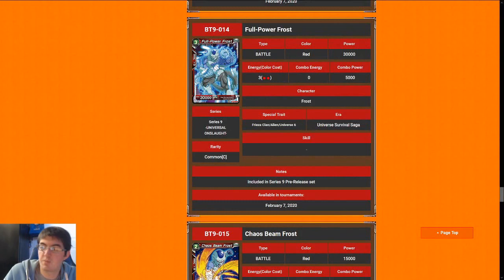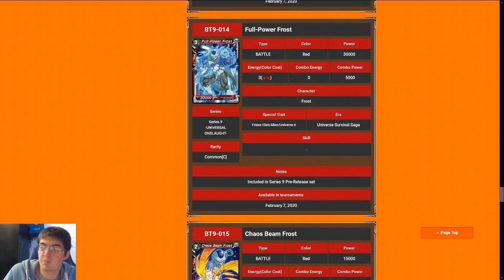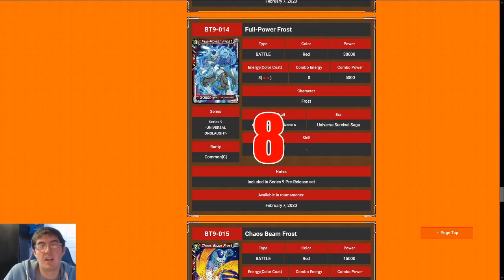Next up is Full Power Frost. For those of you guys who have seen my videos before, you guys know I always give 3 cost 30k's an 8, and that is because it is very difficult to remove them from the board, and they almost always get through for actual damage.